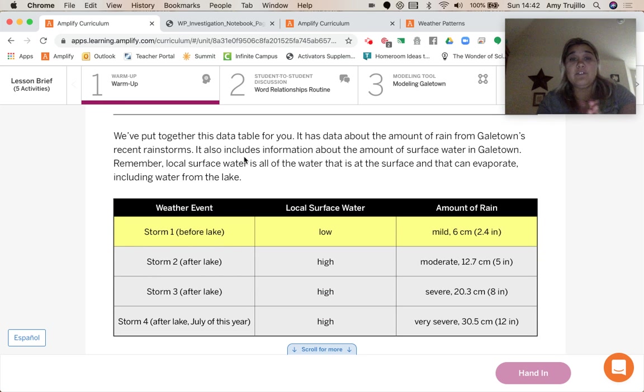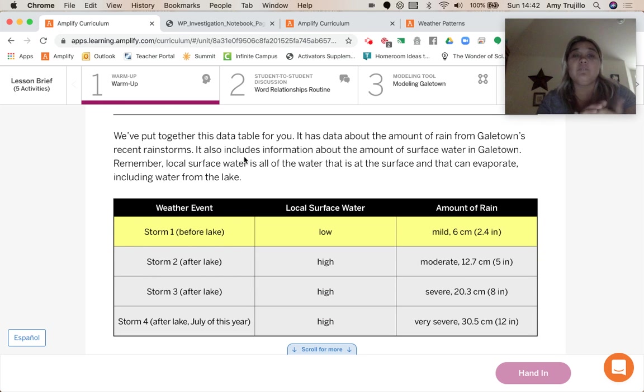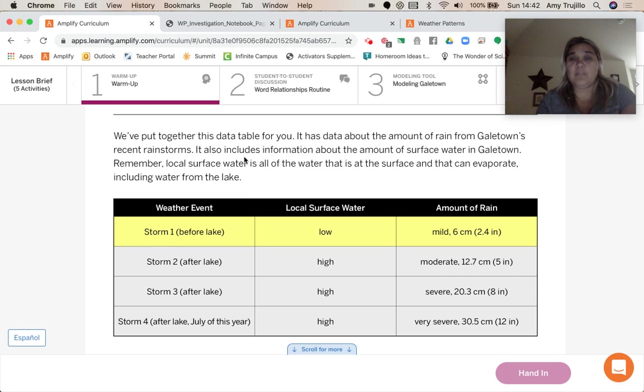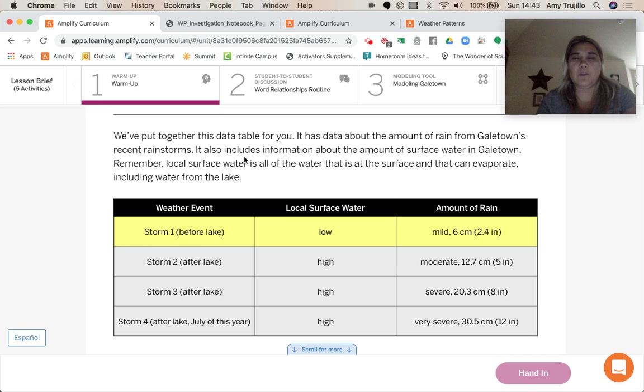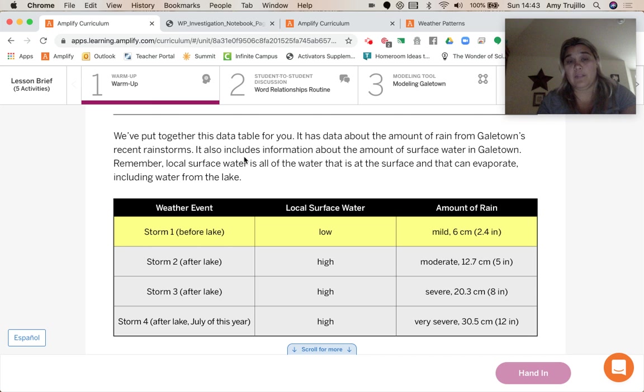So we've put together this data table for you. It has data about the amount of rain from Galetown's recent storms. It also includes information about the amount of surface water in Galetown. Remember, local surface water is all of the water that is at the surface and that can evaporate, including water from the lake.